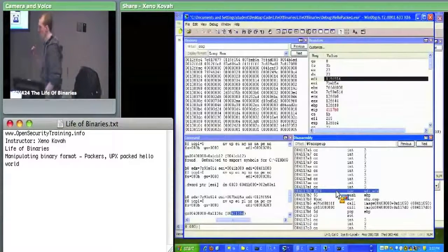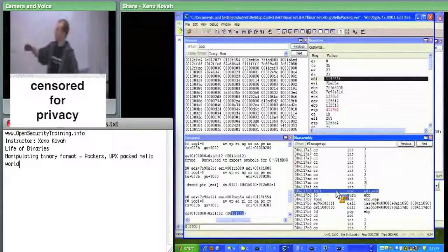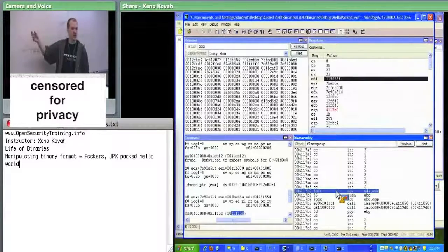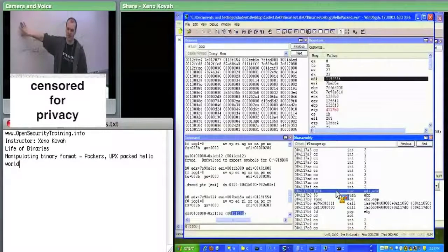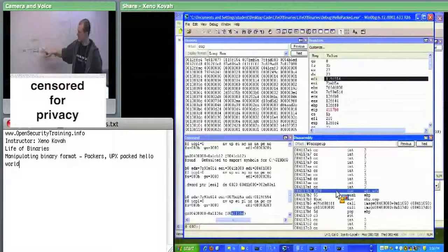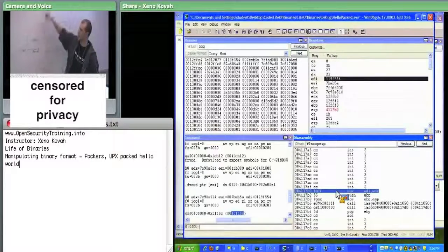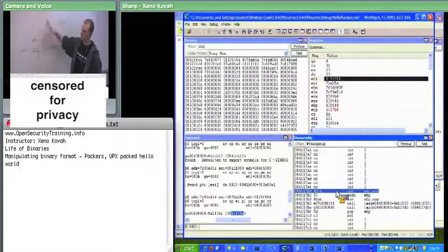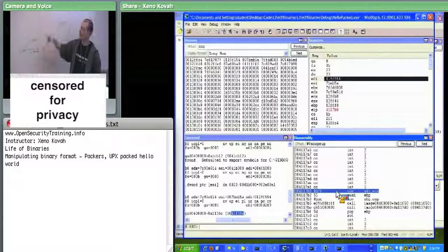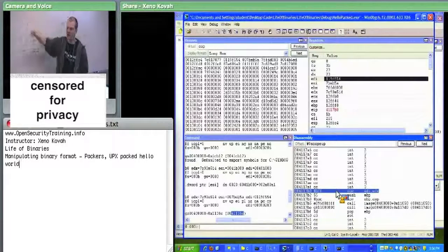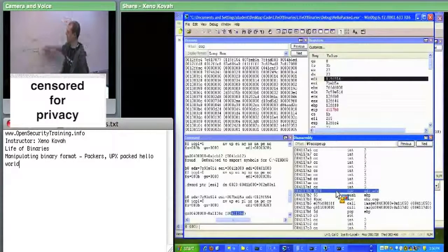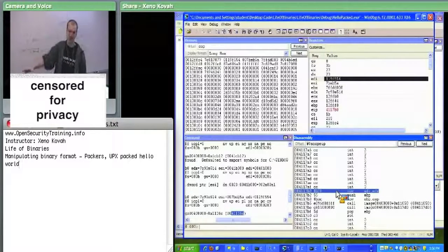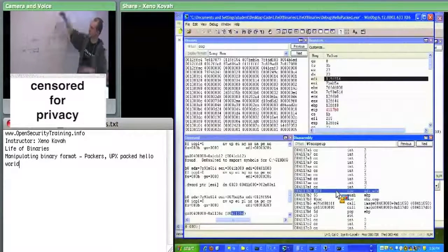The big point is: when the packer is eventually done, here we had the advantage of knowing what the original Hello World looks like, so we could cheat and look at the PE headers. If this is malware the author is trying to hide from you, you don't have that. Your job when unpacking a maliciously packed file is to figure out at what point the unpacker is done and the real code starts, then dump the decompressed code out of memory and analyze that file.